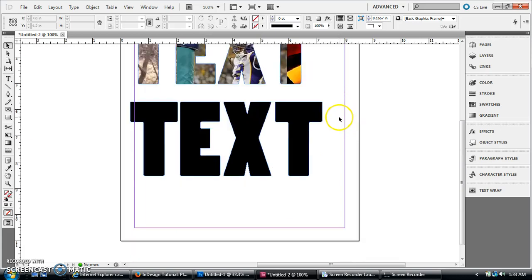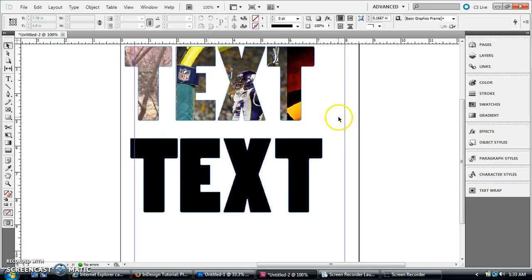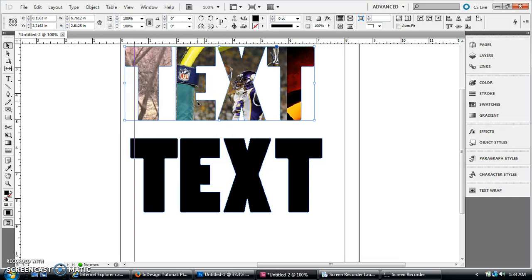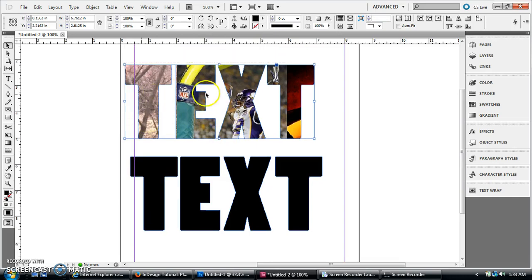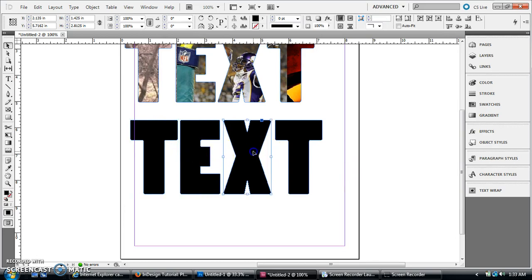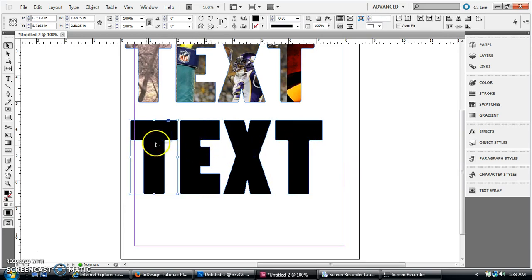So then the easier way to do this, I think, would be instead of doing one big block of text, to do four individual letters here. And I've already created the outlines on each of these, so then you're just going to place...